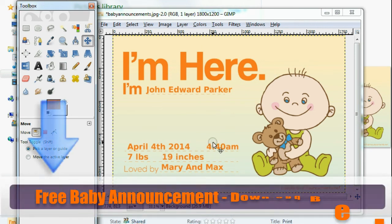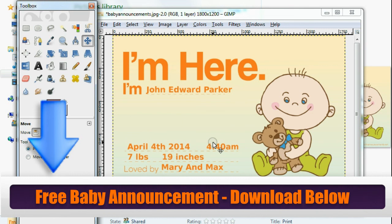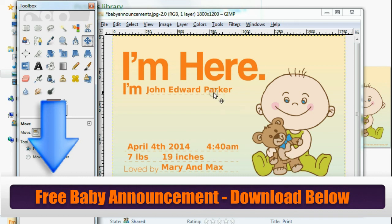There you go — a free baby announcement that you can download today and get out to your friends and family. If you don't have photo editing software like Photoshop, just download GIMP for free — Google that, it's really easy to find and I love it. I hope you enjoy it. If you want this baby announcement, click the link below and just go to the page and download it. Bye bye!